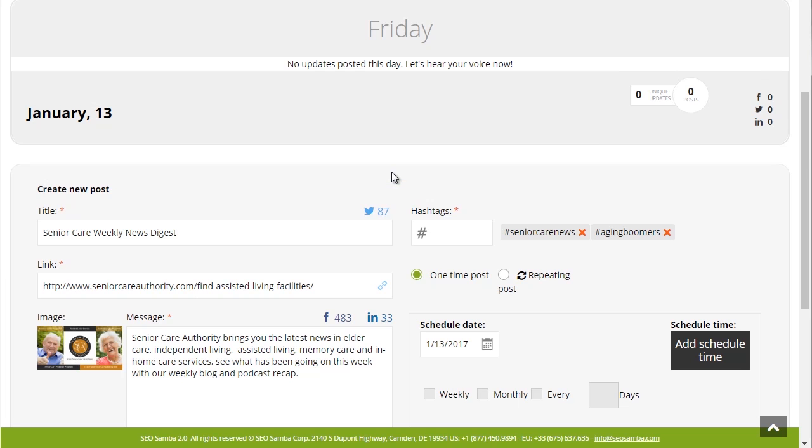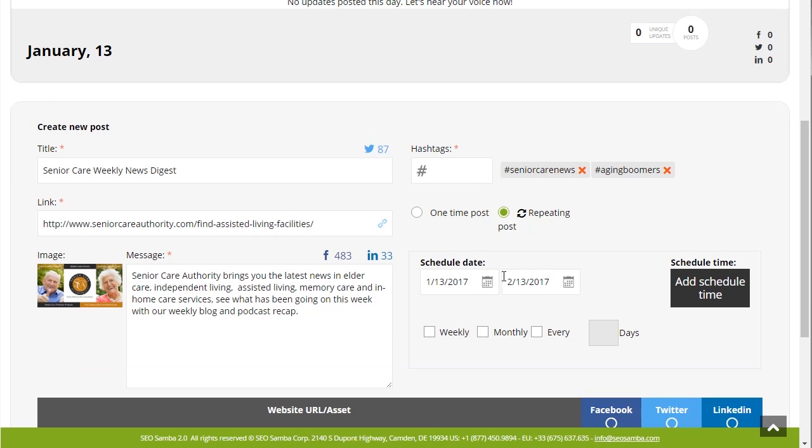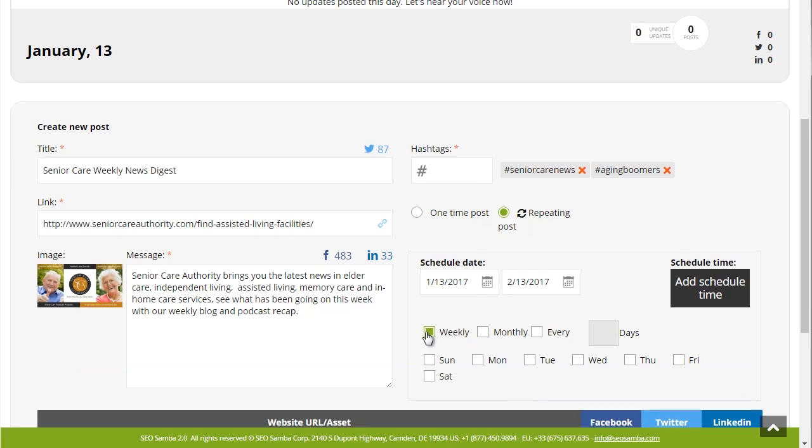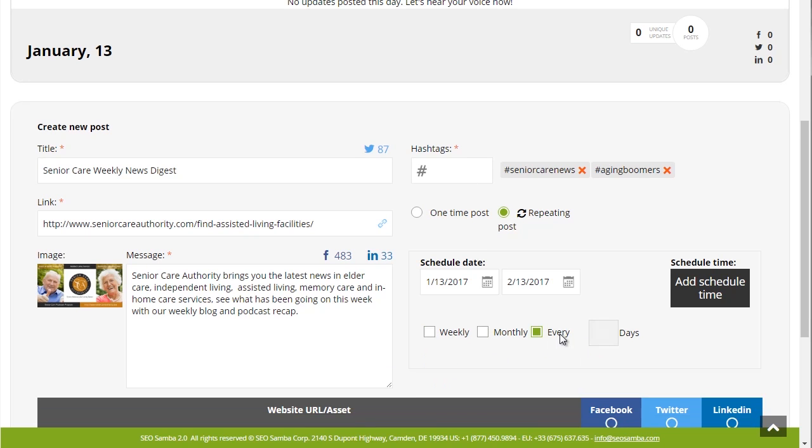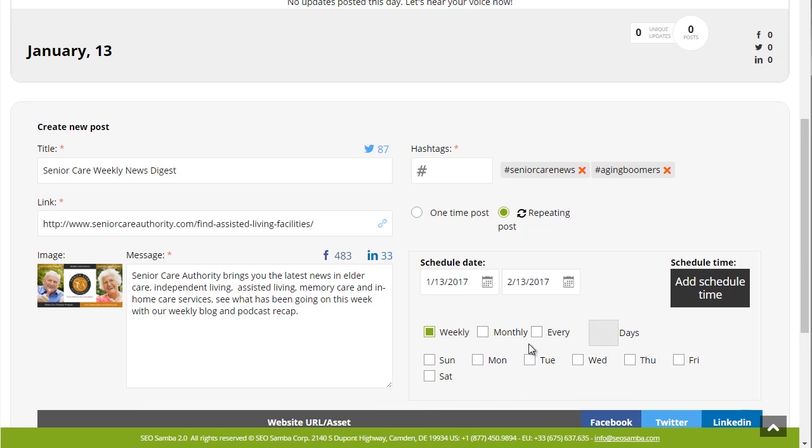You can create or edit any social posts and program it to repeat on a preset time pattern. You can choose to repeat it monthly or customize it to be republished every week on a specific day or simply decide to post it every so often, every two days or any number of days for that matter.